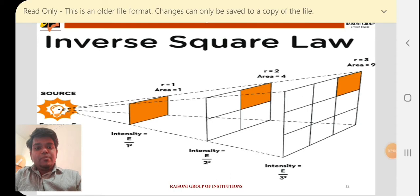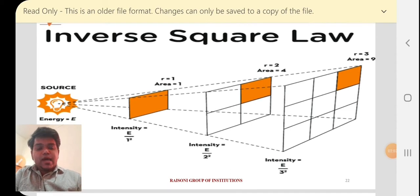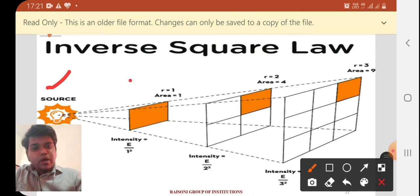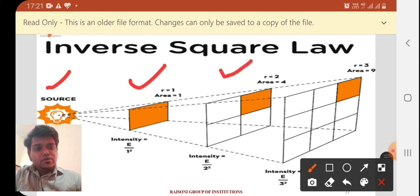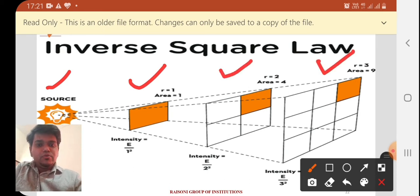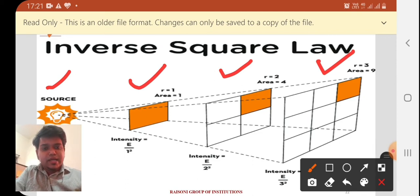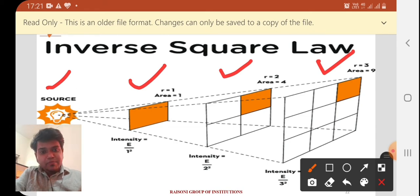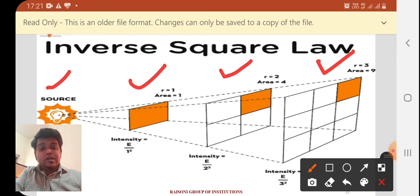Let's look at the Inverse Square Law diagram. In this diagram, you can see there is a source at one point. This source is the light — the hot body — that gives radiant energy. Three different surfaces are given: surface area A1, area A2, and area A3. The light source will be inversely proportional to each successive area.